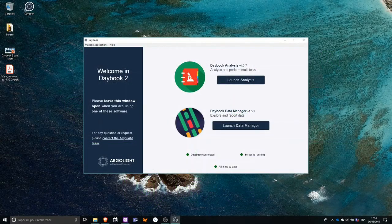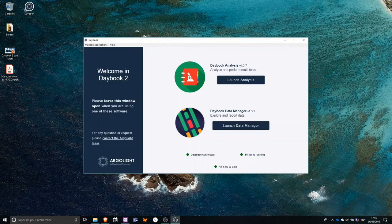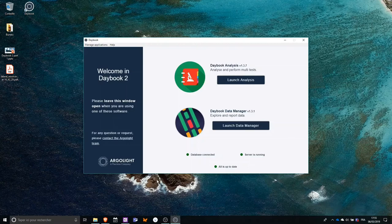When you start Daybook 2, you are presented with both components of the software to choose from. Today, I will choose Daybook Analysis.